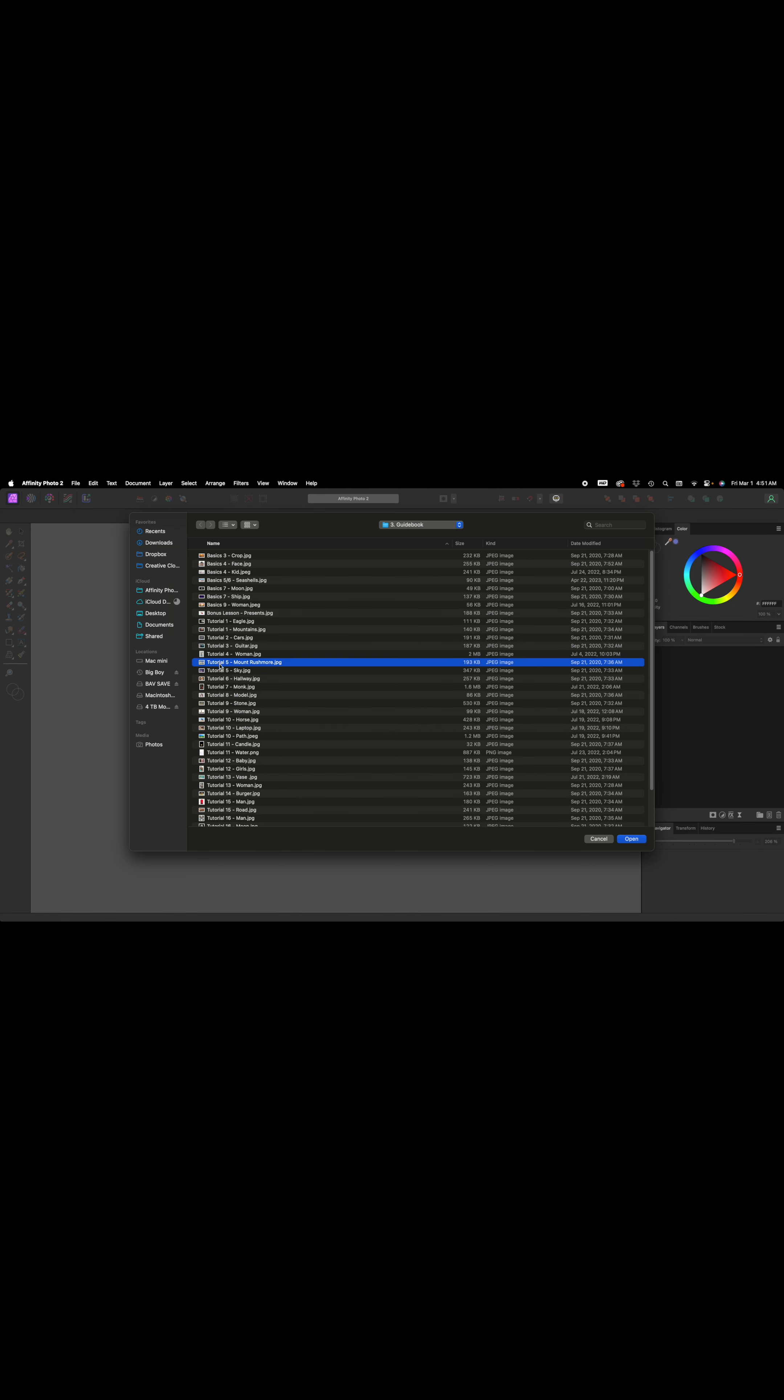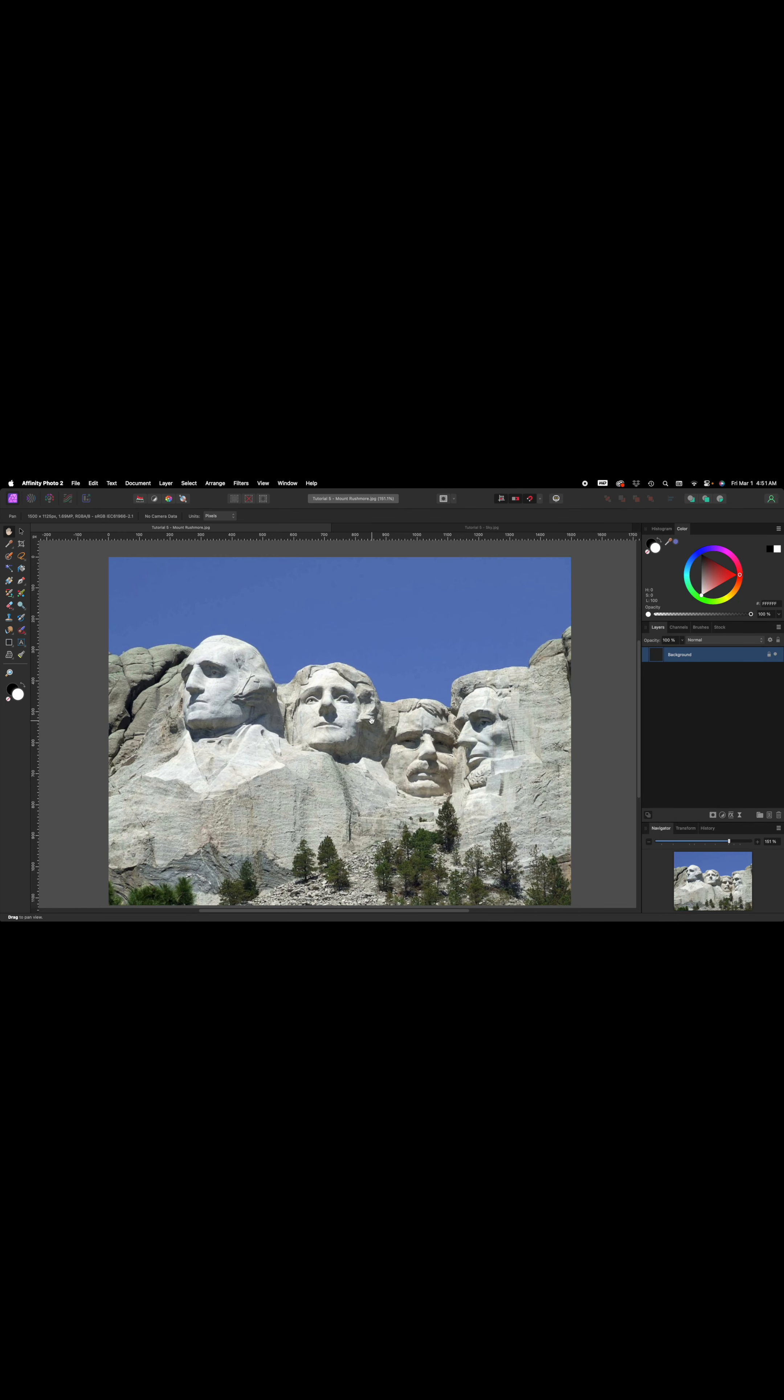Tutorial number 5 and Mount Rushmore, tutorial 5, sky. Press CMD or CTRL O for open, and we're going to follow directly from the book.